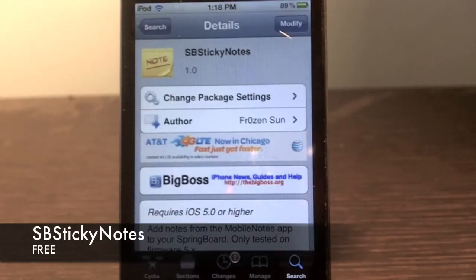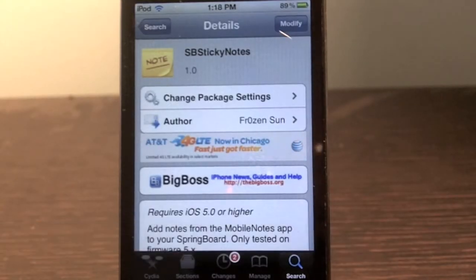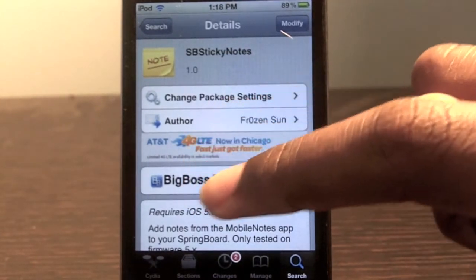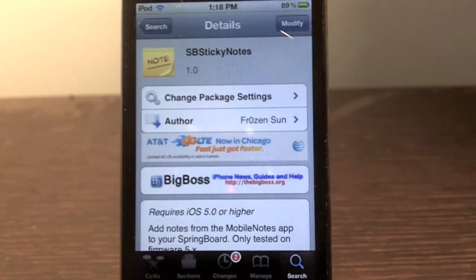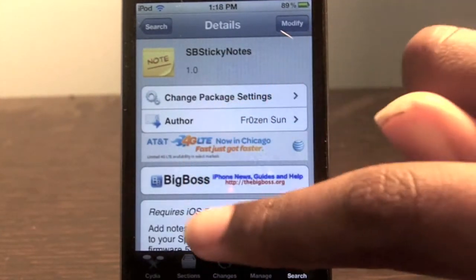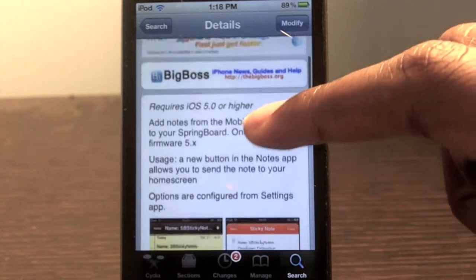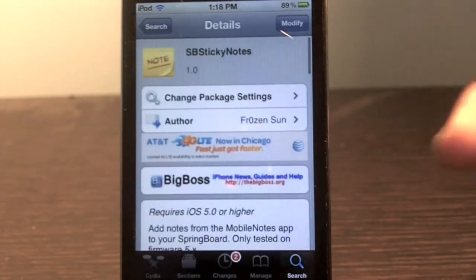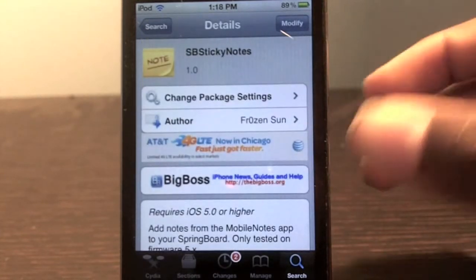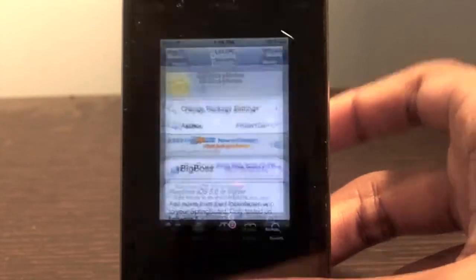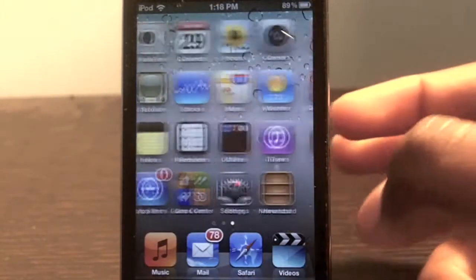Hey, what's up guys. Today I have an awesome tweak for you called SB Sticky Notes and it is free in the Cydia store. What this tweak does is it allows you to add sticky notes to your home screen. That's pretty much the only thing it really does, and it does come with some options in the general settings, so let's go to settings so I can demo this tweak.